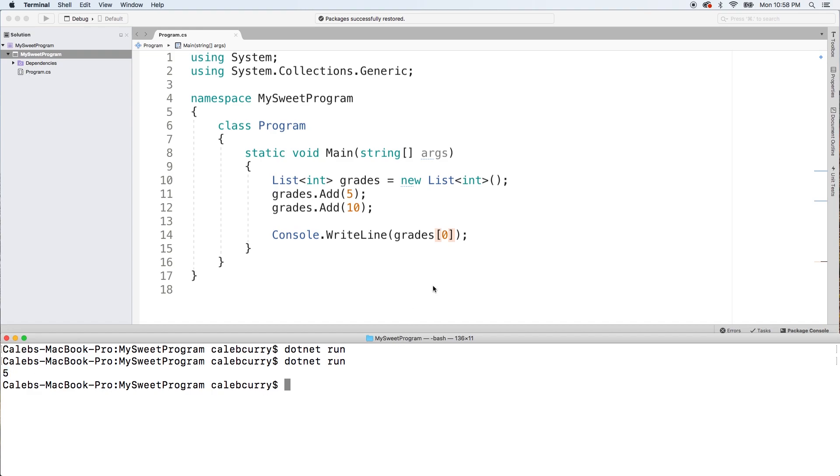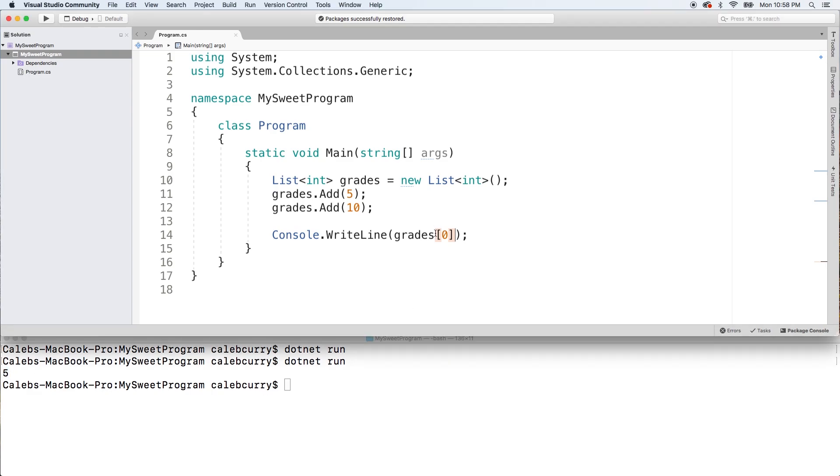All right, so the first thing you might notice is that we access the indexes the same way that you would with an array. So that's nice.